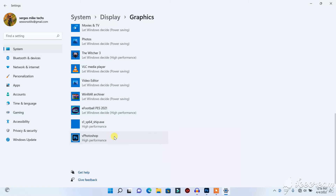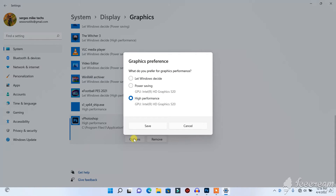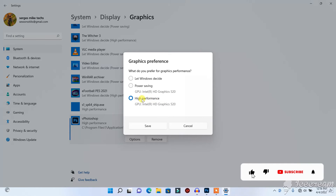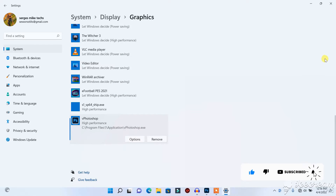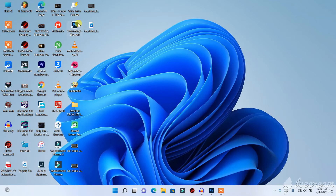Once you click Add, you will find Photoshop listed here. Click on it, click on Options, then select High Performance. After selecting High Performance, click Save. When you have set it to High Performance, run it as Administrator — this will make Photoshop run using your graphics card.